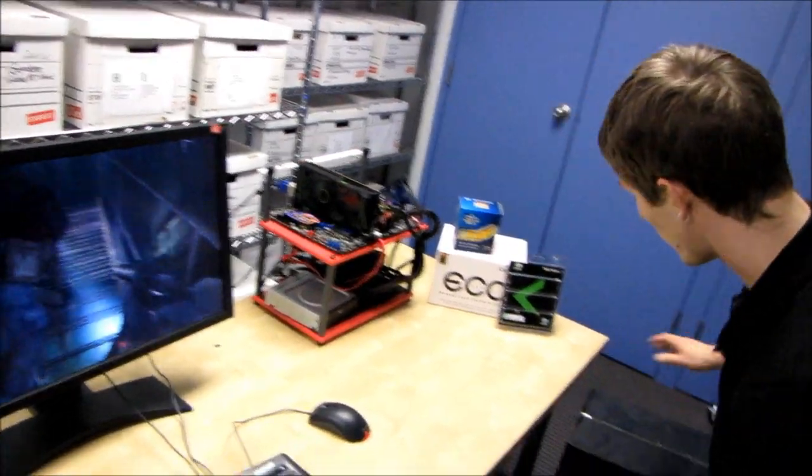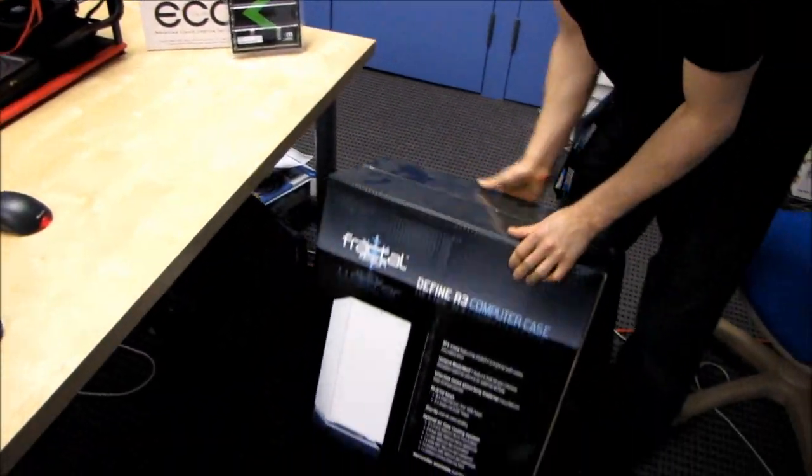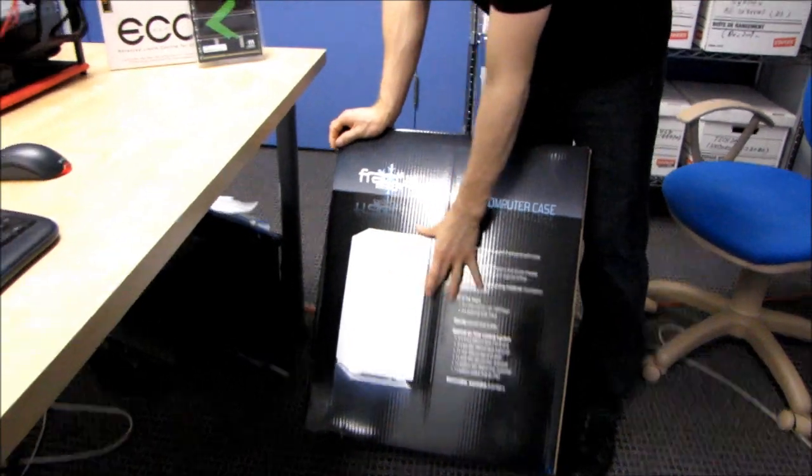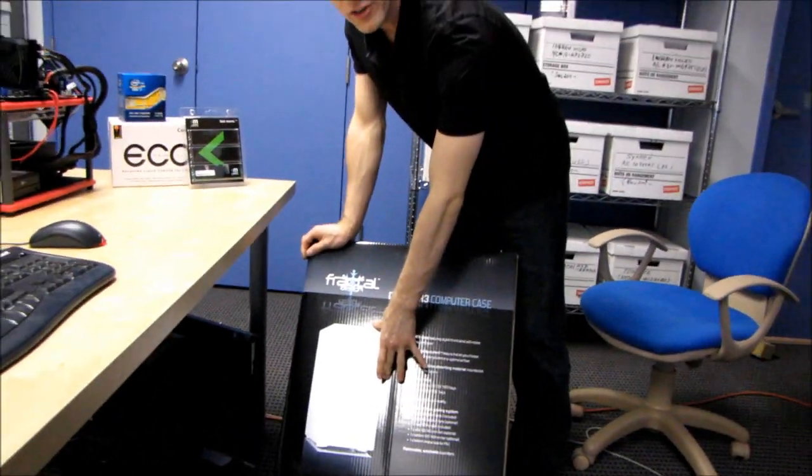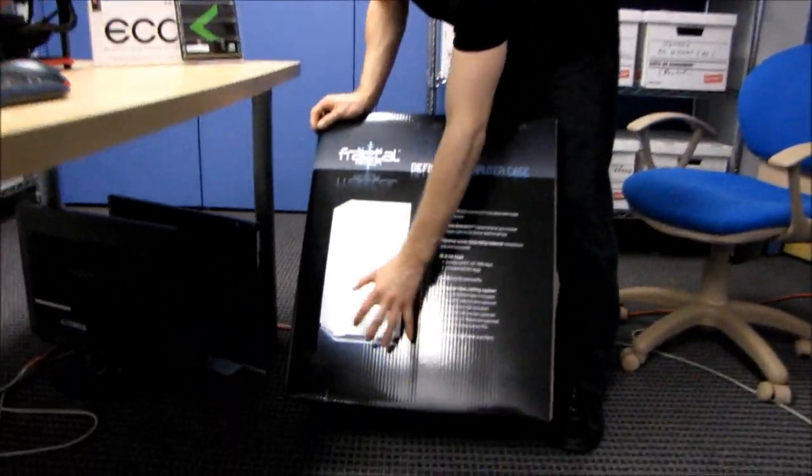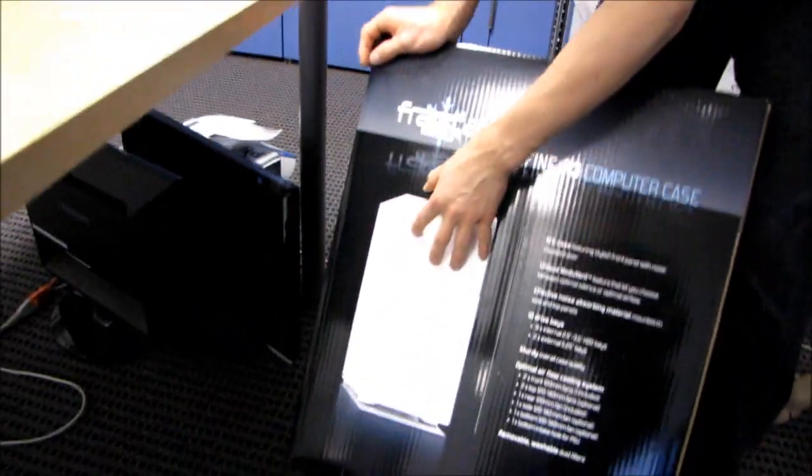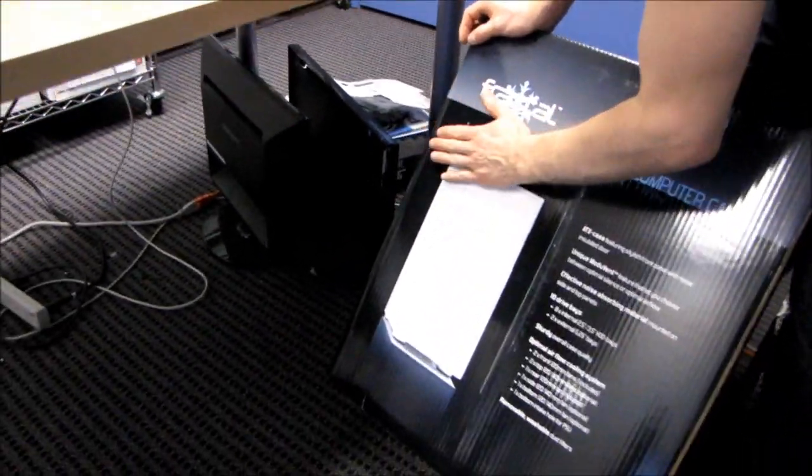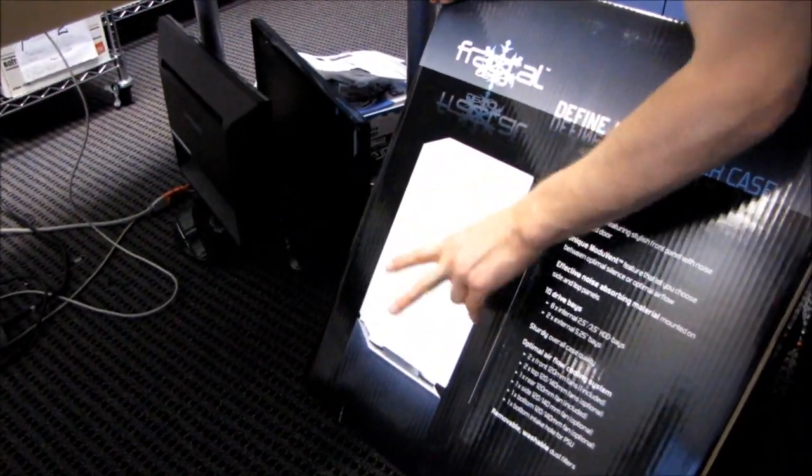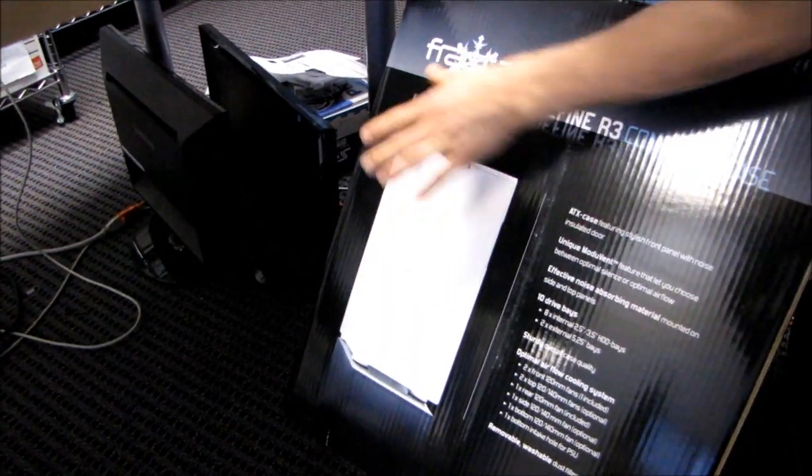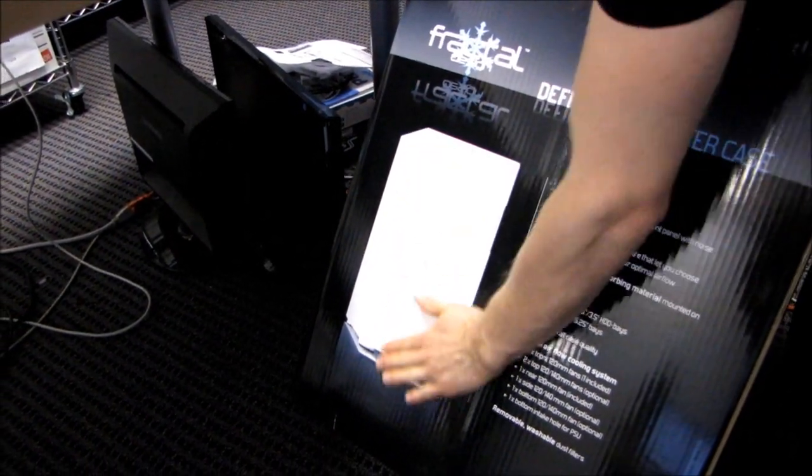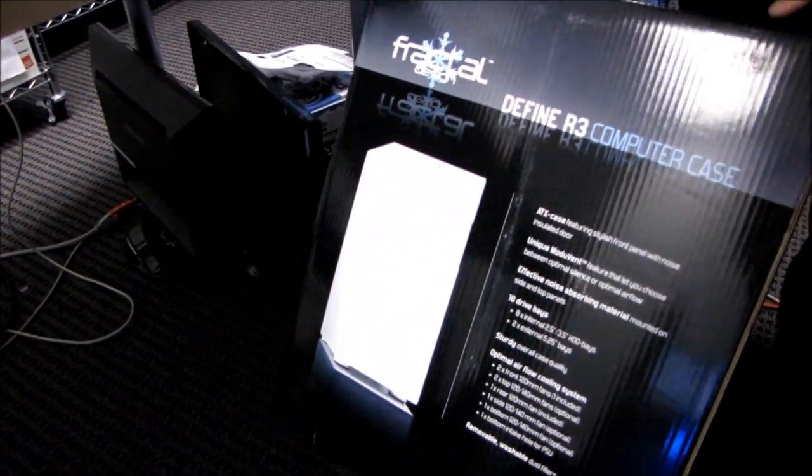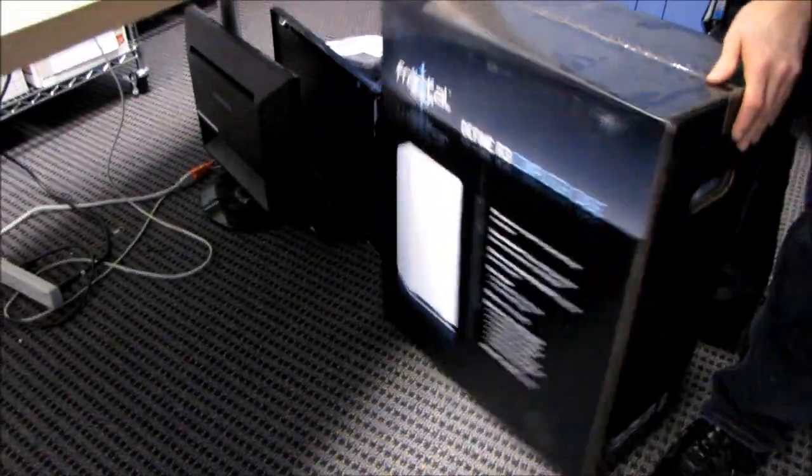On the performance package of this model, you get the arctic white version of the Define R3, which has a completely white finish, not only on the front bezel. The other versions are black in the back, whether you get titanium, silver, or black—only the front changes. The arctic white is white throughout.